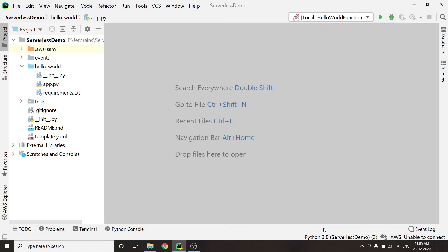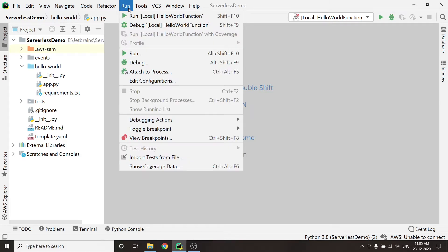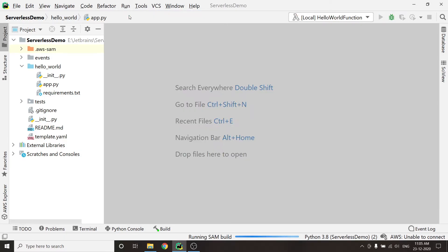Then I will go to Run and click Run Hello World function. If you are running on Windows, then Docker Desktop will prompt for sharing the file. Kindly accept it.